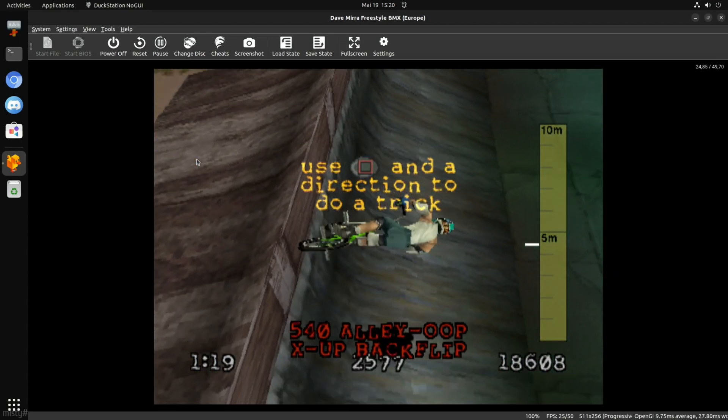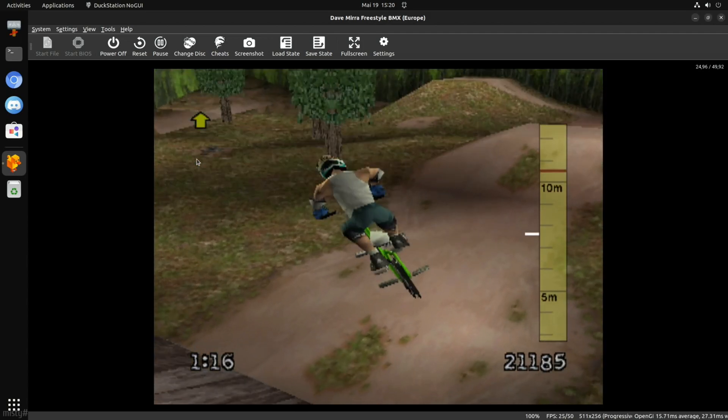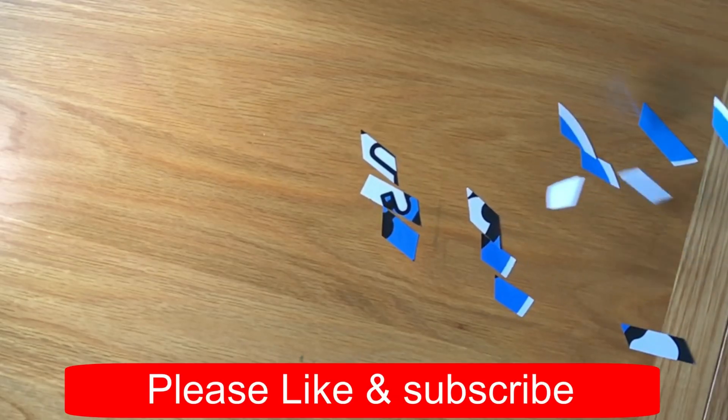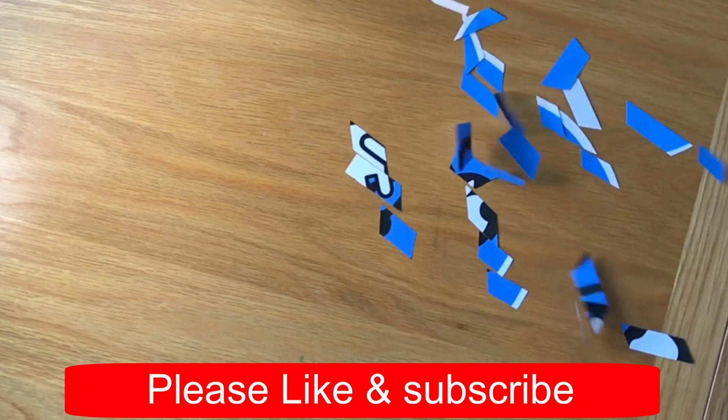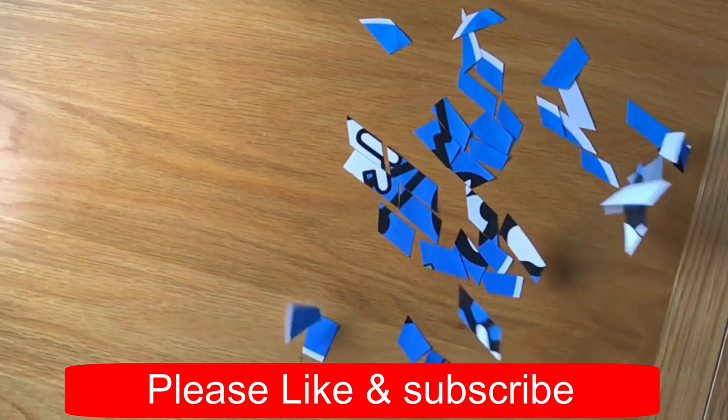Thanks very much for watching. Please like and subscribe. Thanks.